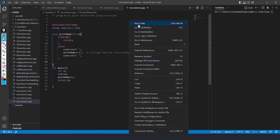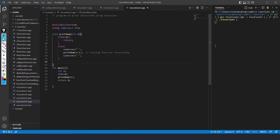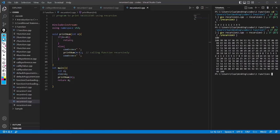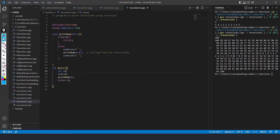I save with Ctrl+S, right-click, and run the code. It asks for input — I enter 5, and it prints 5 4 3 2 1 then 1 2 3 4 5. If I run again and enter 100, it prints from 100 down to 1 and then back from 1 to 100. These are the ways to write recursive programs.